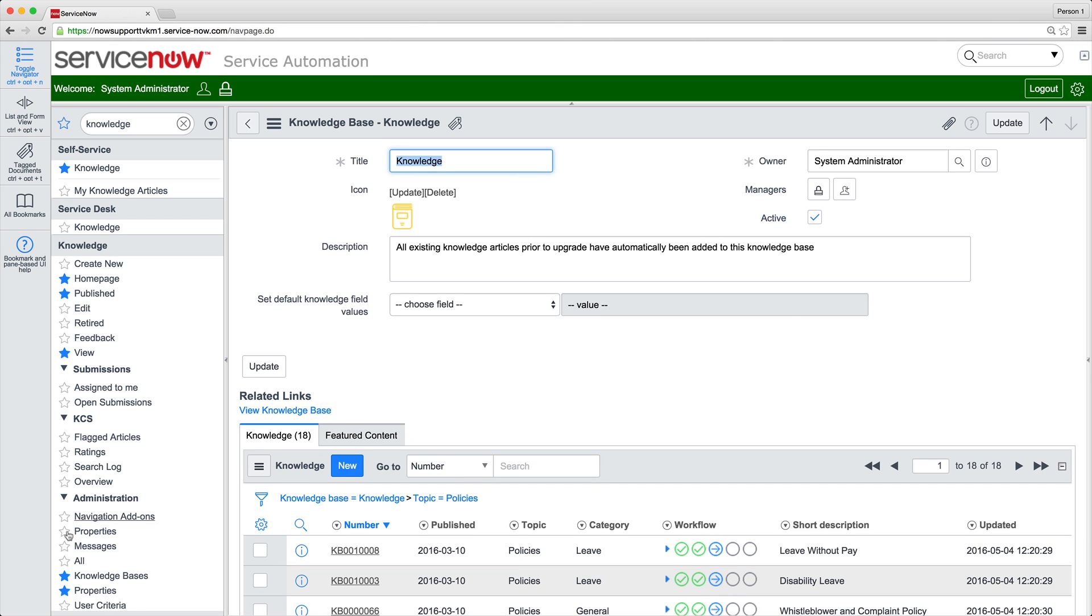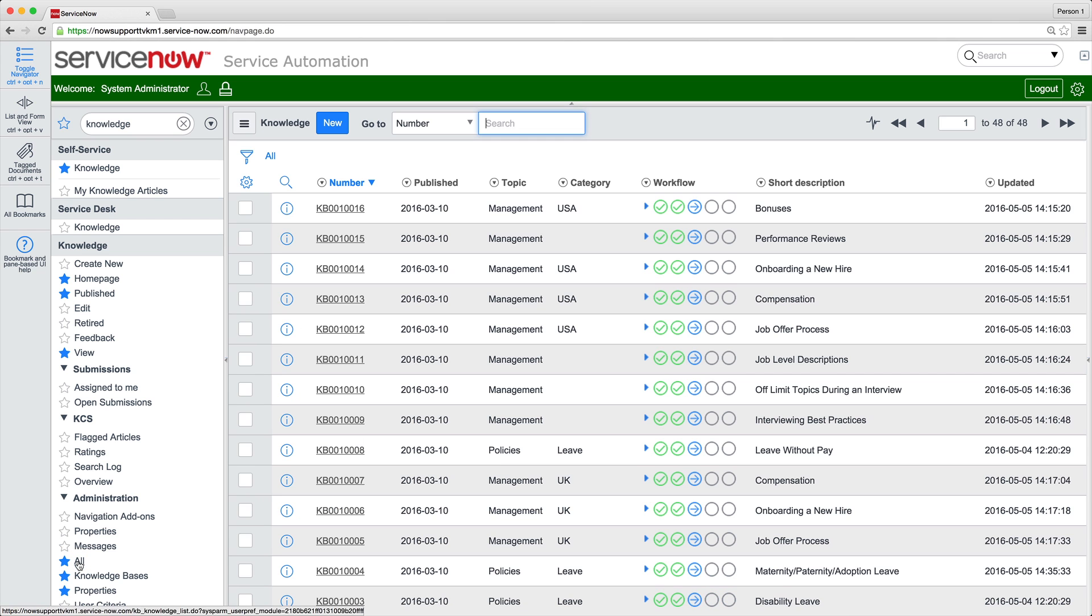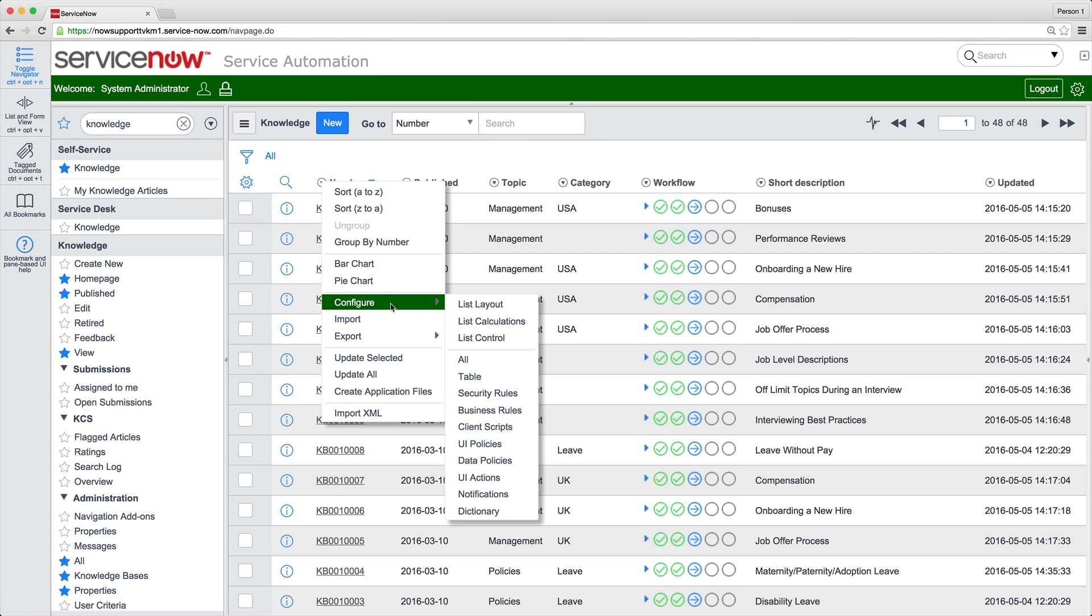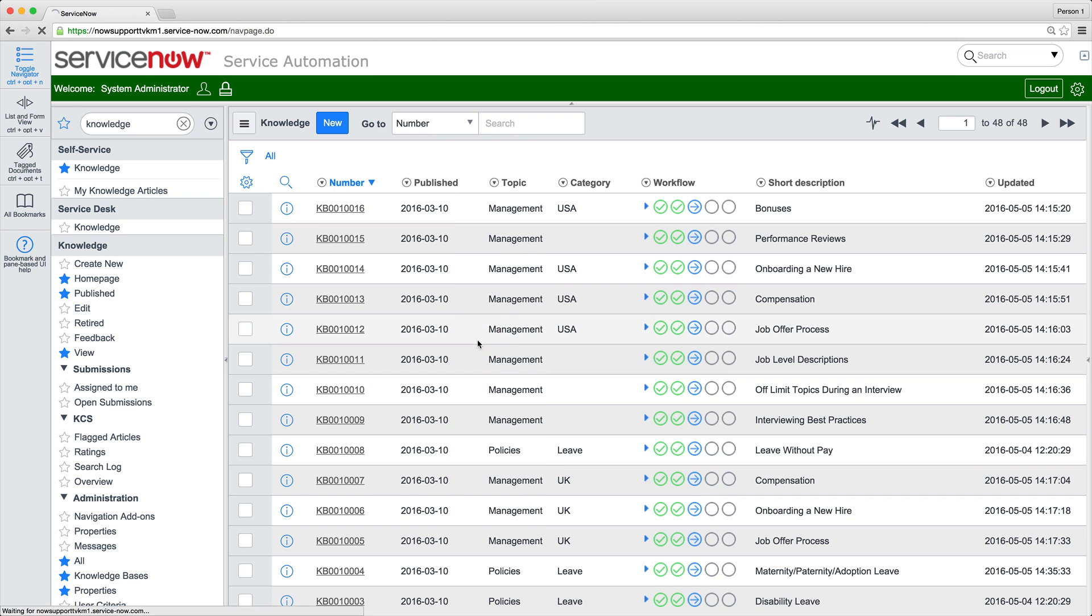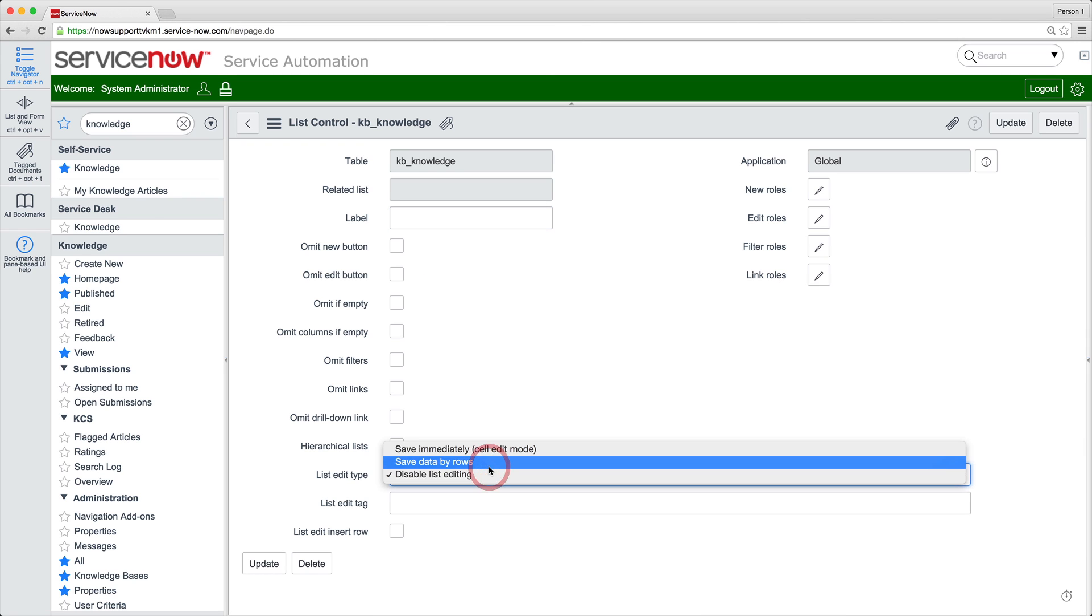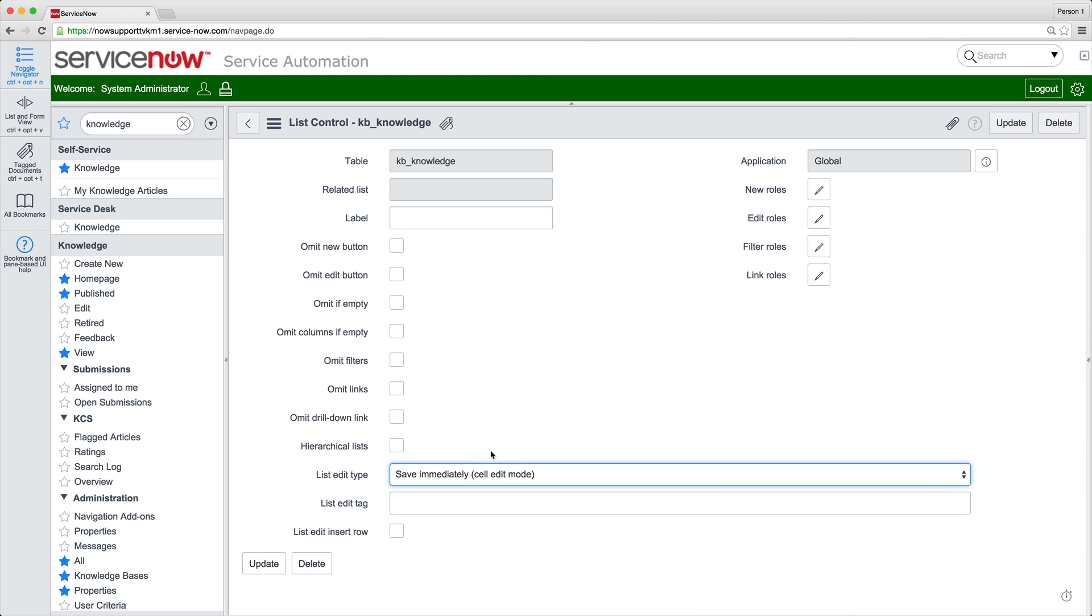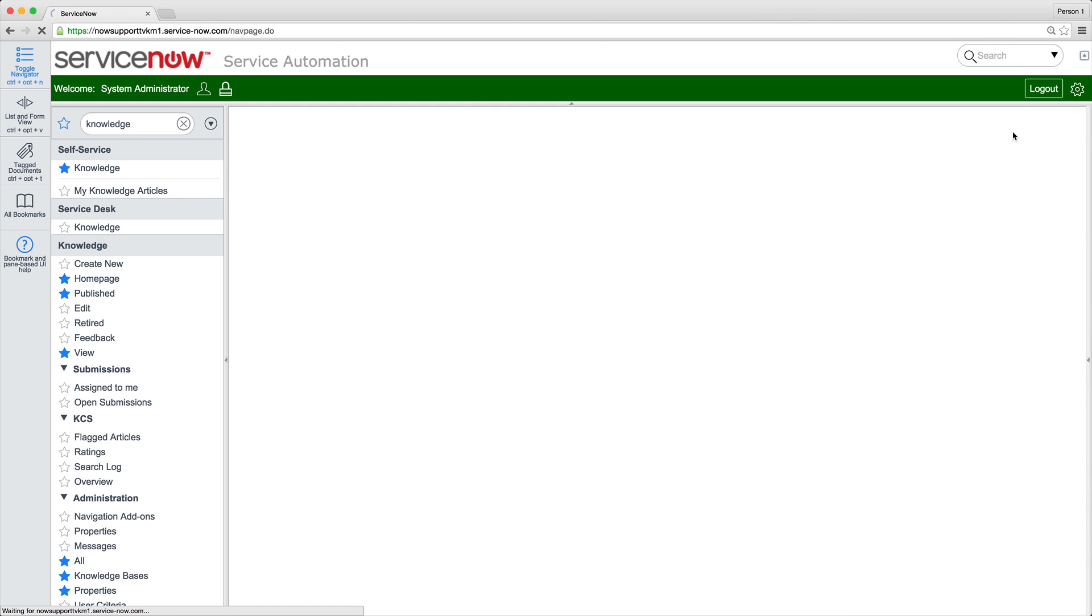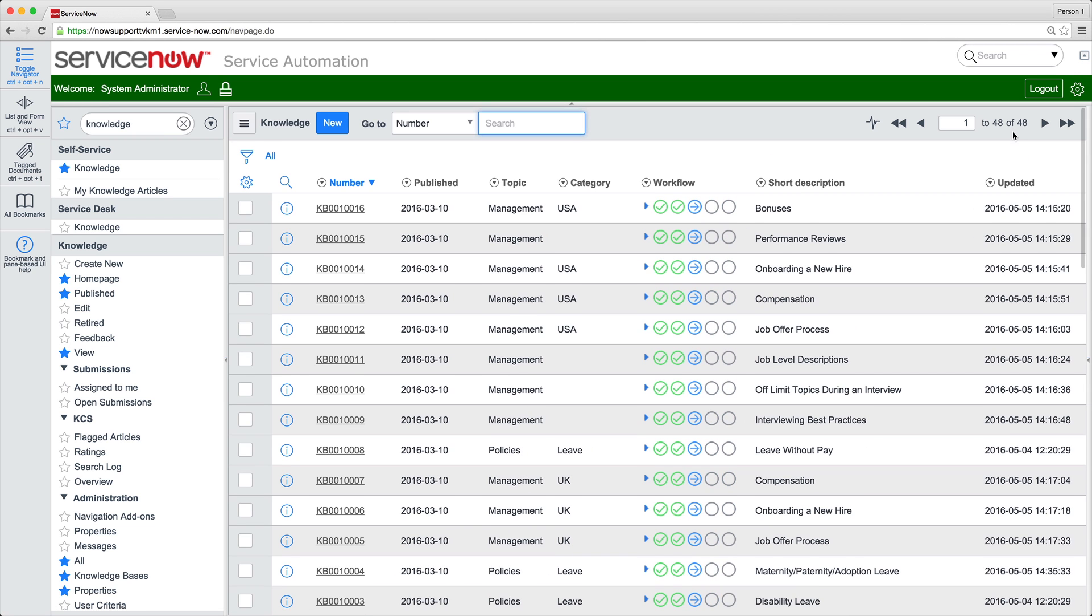We can migrate articles one at a time by opening each and selecting the knowledge base and category. Or we can use the list editor to assign the knowledge base to multiple articles at the same time. To do this, first we must change the default list edit type to save immediately cell edit mode. If you don't want to keep this setting for list editing, remember to change it back when you're done migrating your KB content.